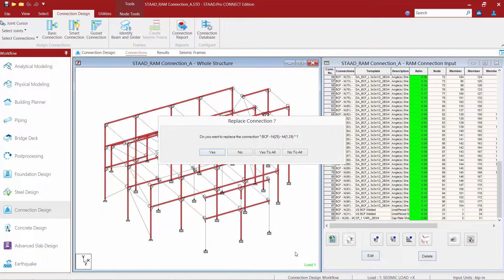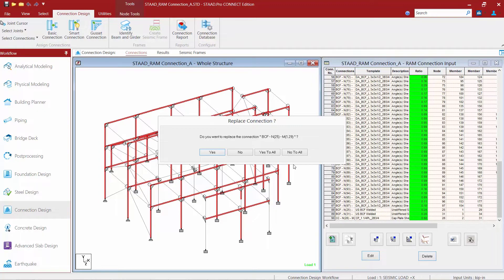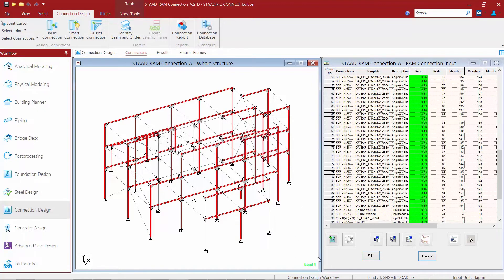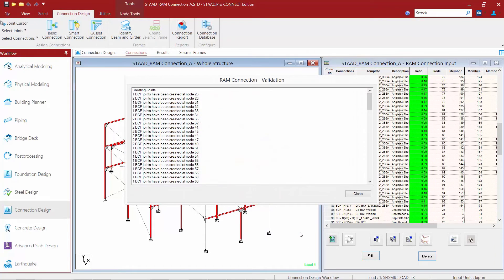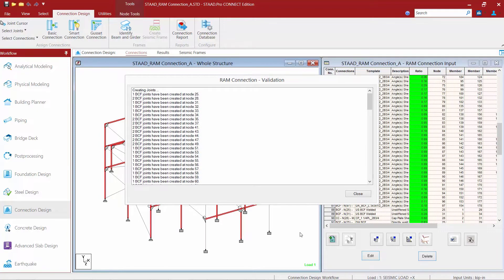Now the program will be asking you if you would like to replace the connections that are already assigned to these joints. We are going to select No to All because we do not want to override the shear connections. We have a shear reaction and a moment reaction, so therefore we are going to assign two different templates to the same joints to make sure that all of the reactions have been taken care of through a connection design.